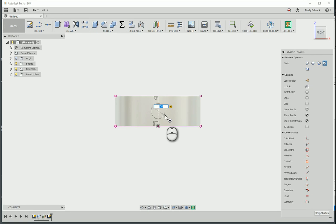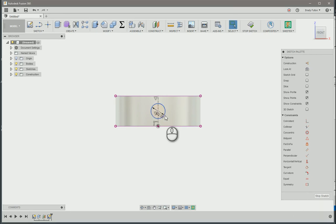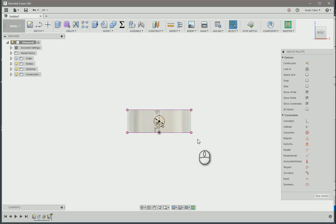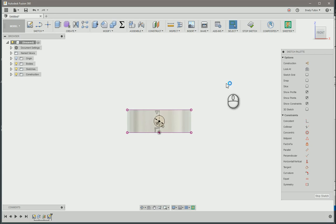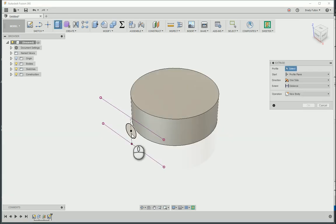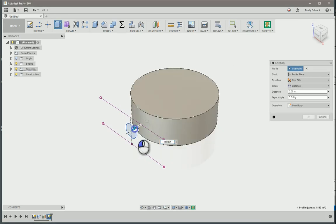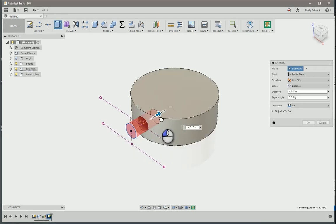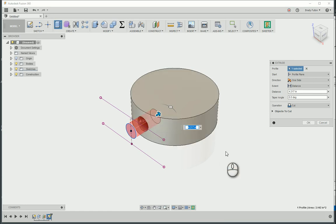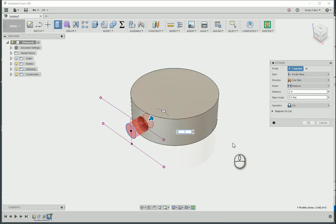And we'll extrude that. So let's say we cut it, let's cut it 3 inches in, 5 inches in.